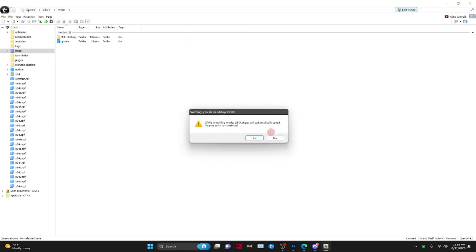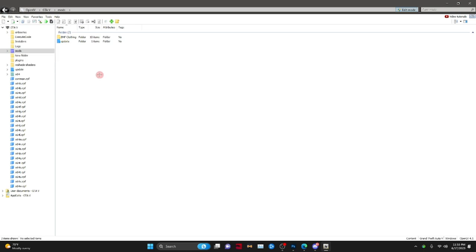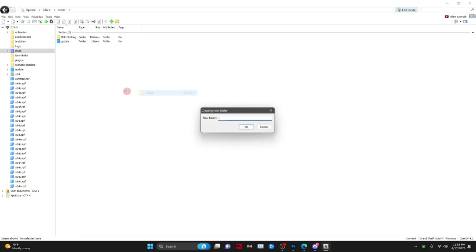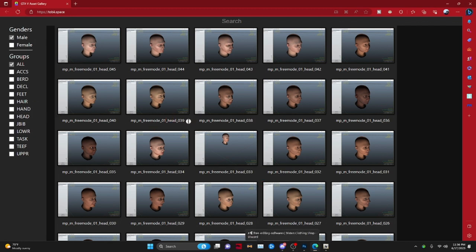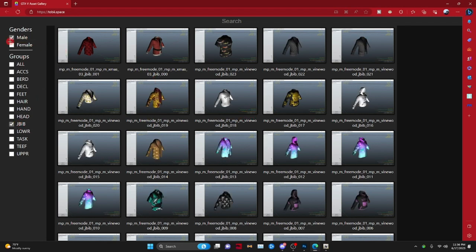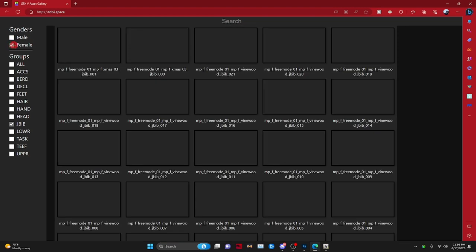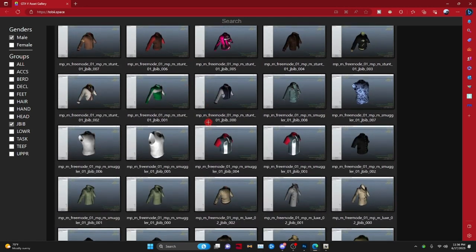In OpenIV, go to edit mode up here and press yes. Now you want to get a mods folder — if you don't know how, go to mods and create a new folder. I'm going to name it 'YouTube.' Now, jbib is the top clothing item for male characters, so we're going to be working with jbib.